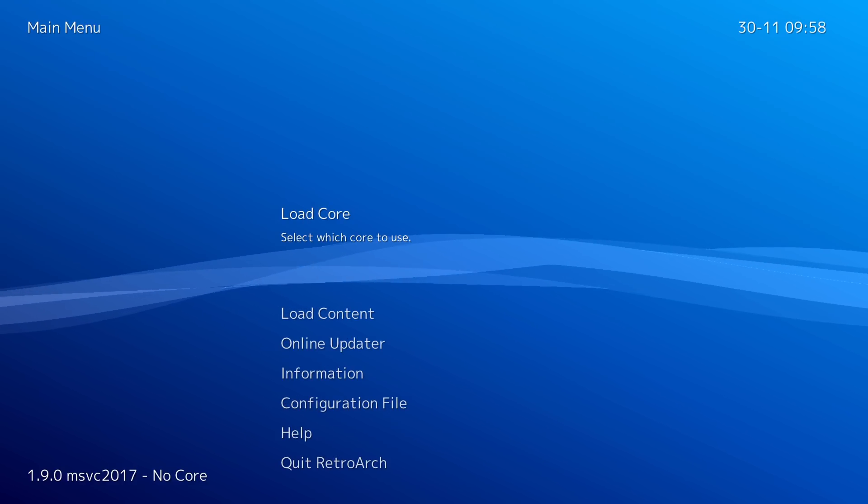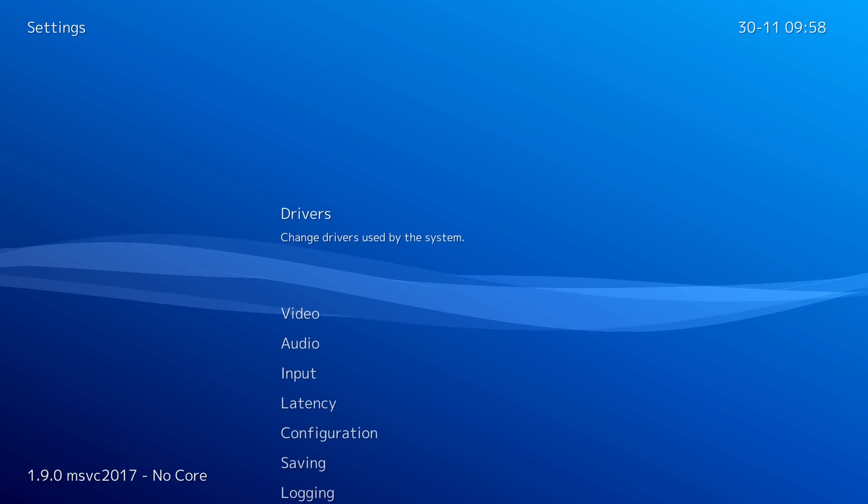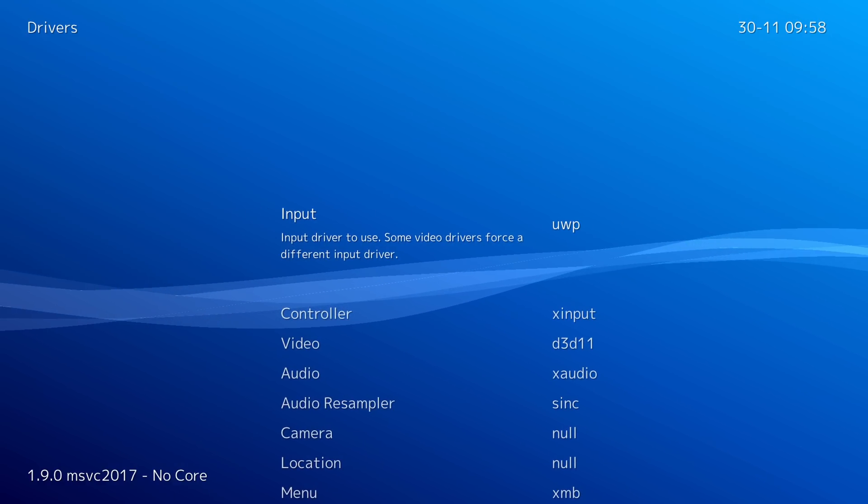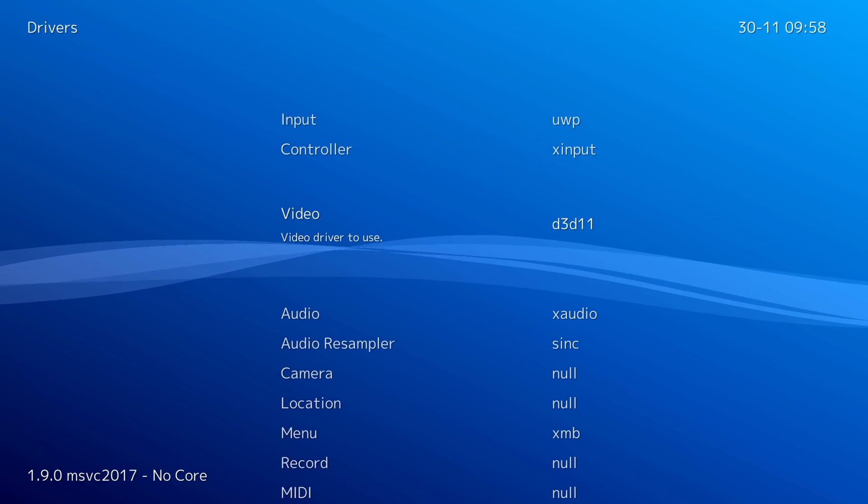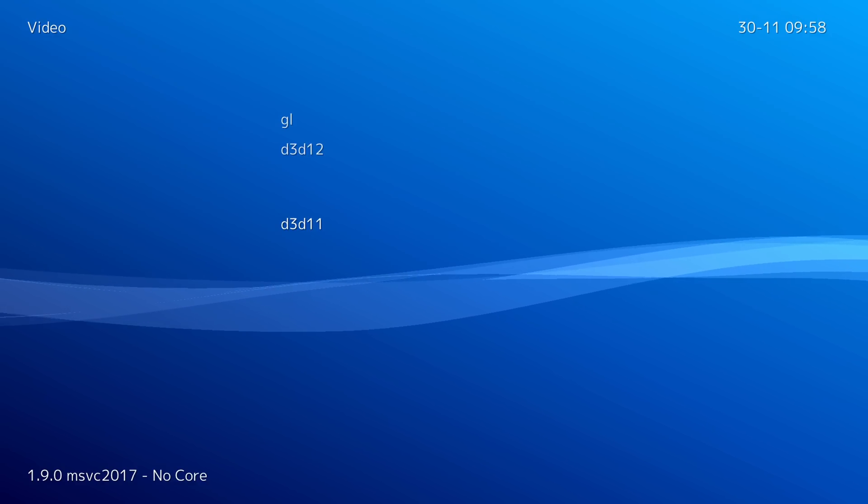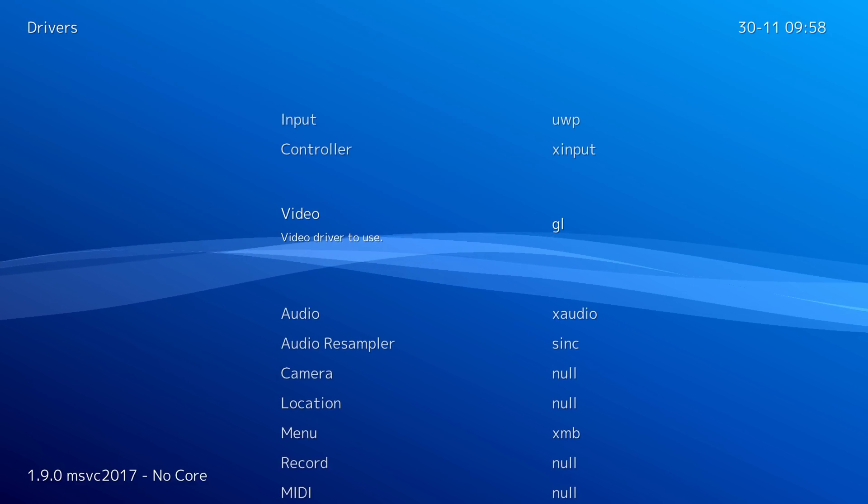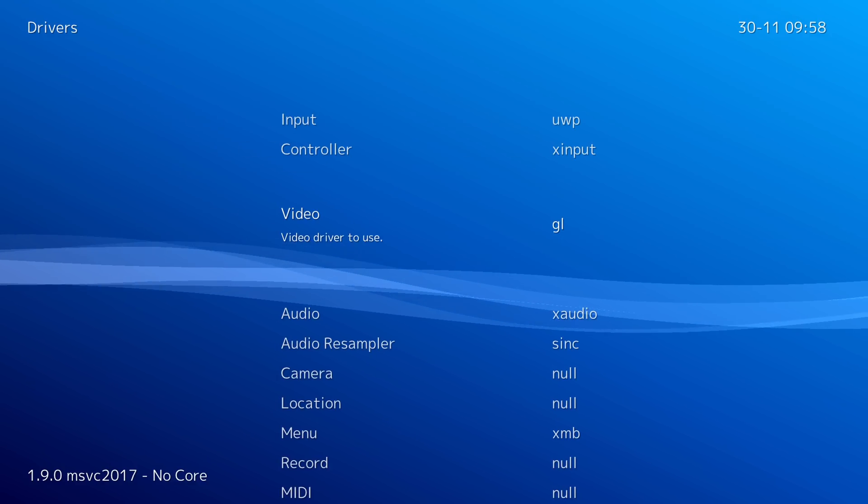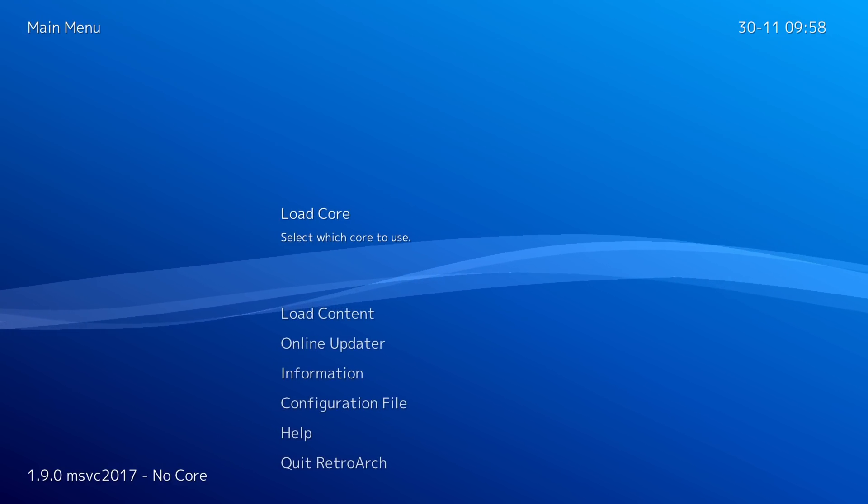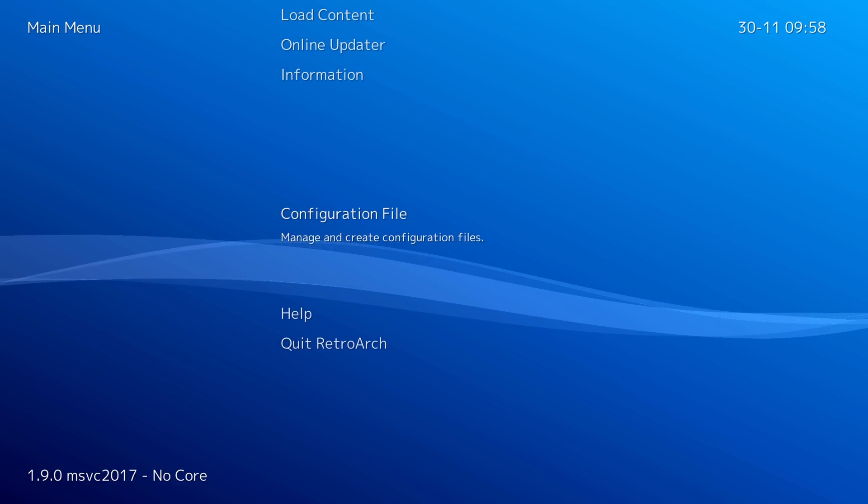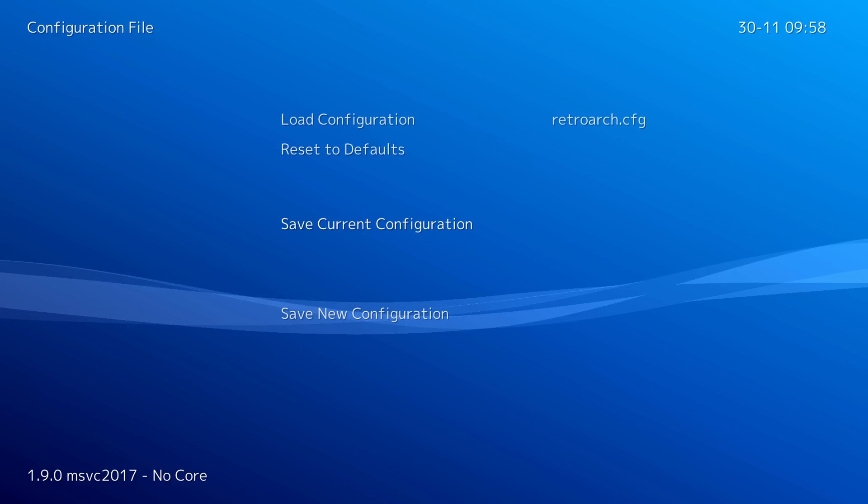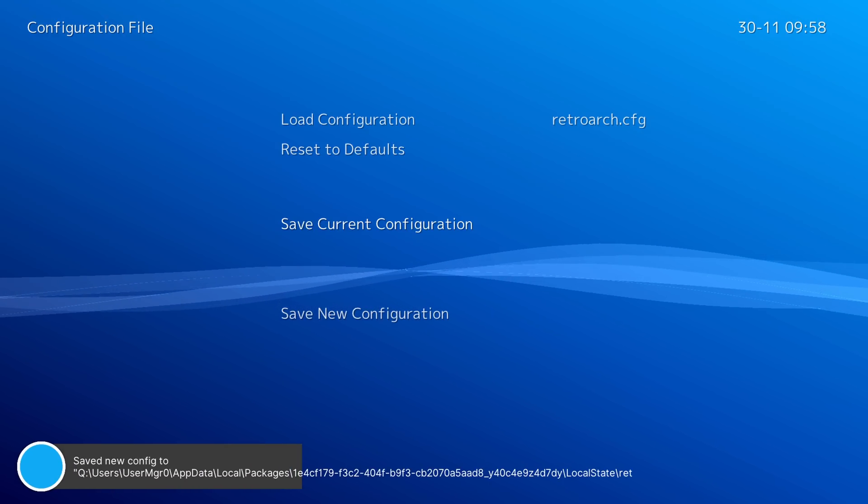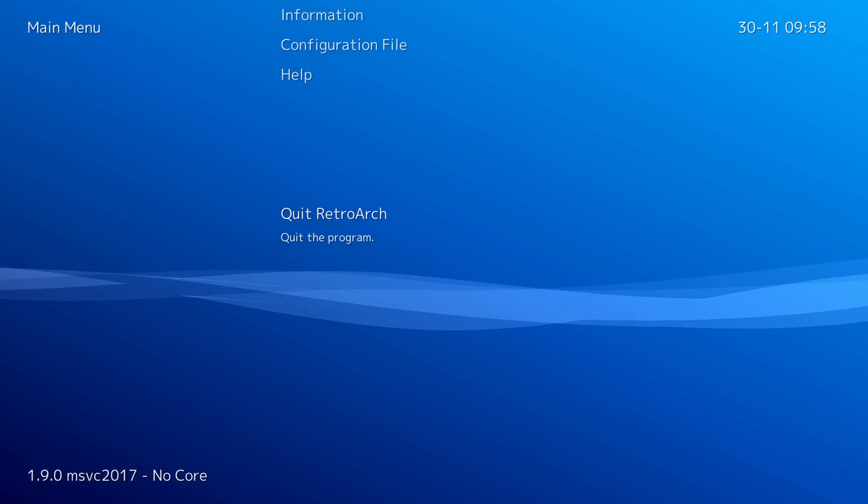So on the main menu, press right on your D-pad, press A on drivers, and change the video driver here. Press A on it and change it from Direct3D 11 to GL. Once you have that selected, press B, press left on your D-pad, go down to this configuration file, save current config, press B, and quit RetroArch.